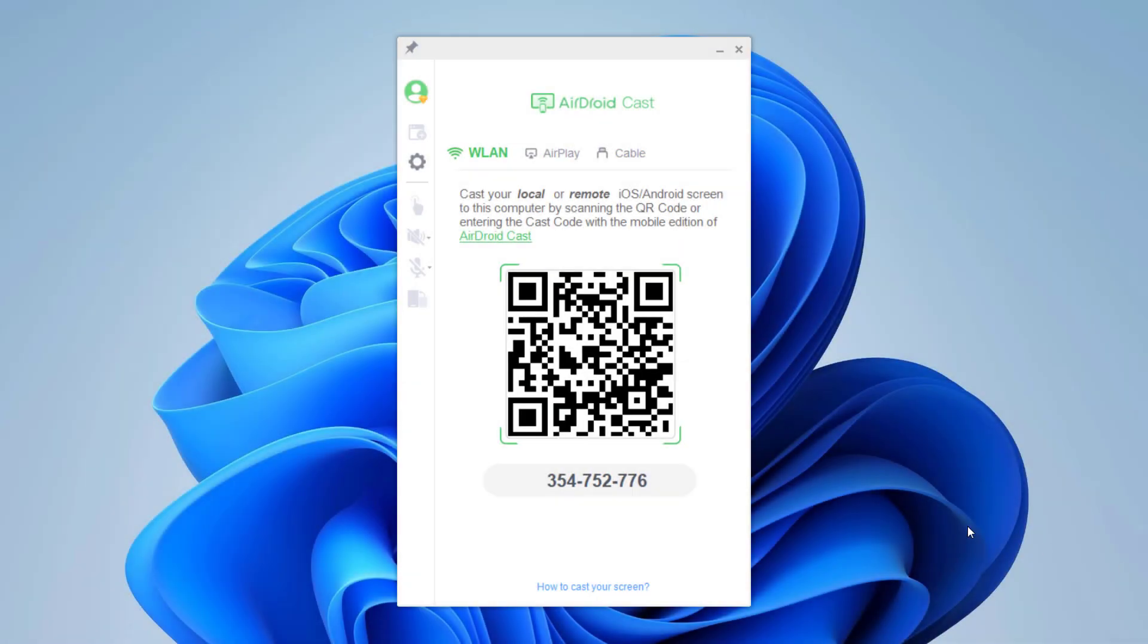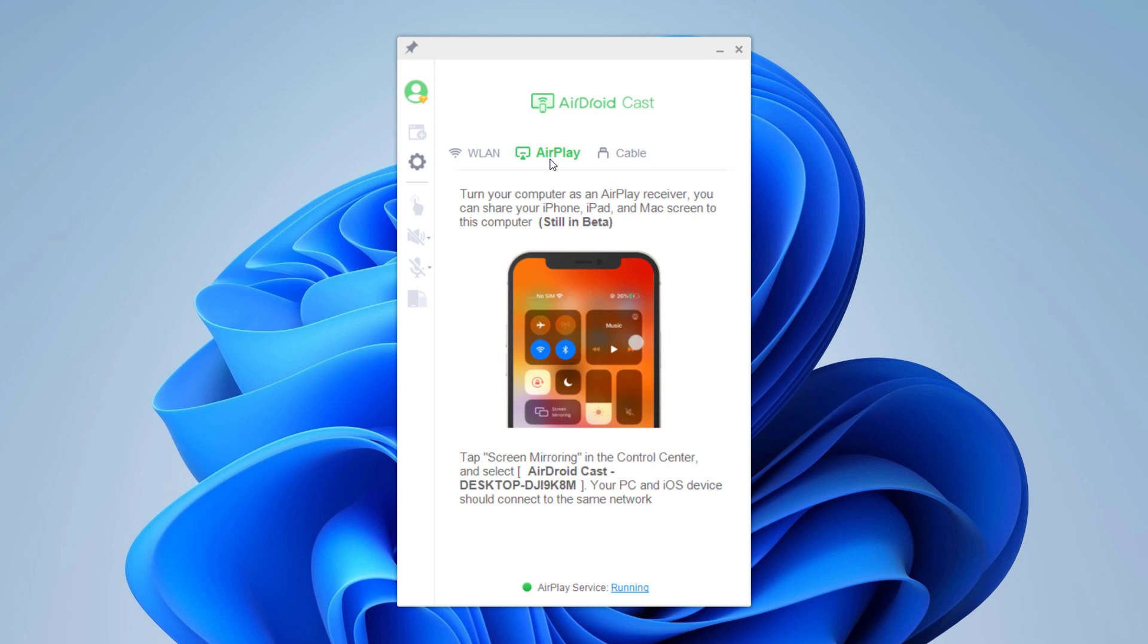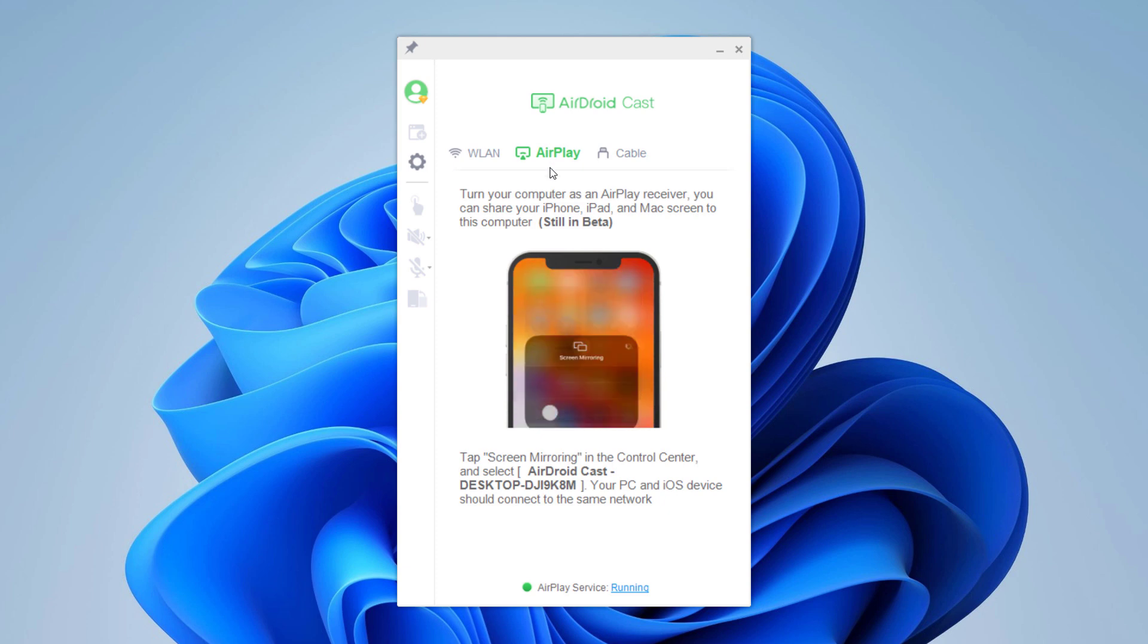Open the software on your PC. You will see the interface like this. You can mirror the screen wirelessly, AirPlay, and via USB cable.